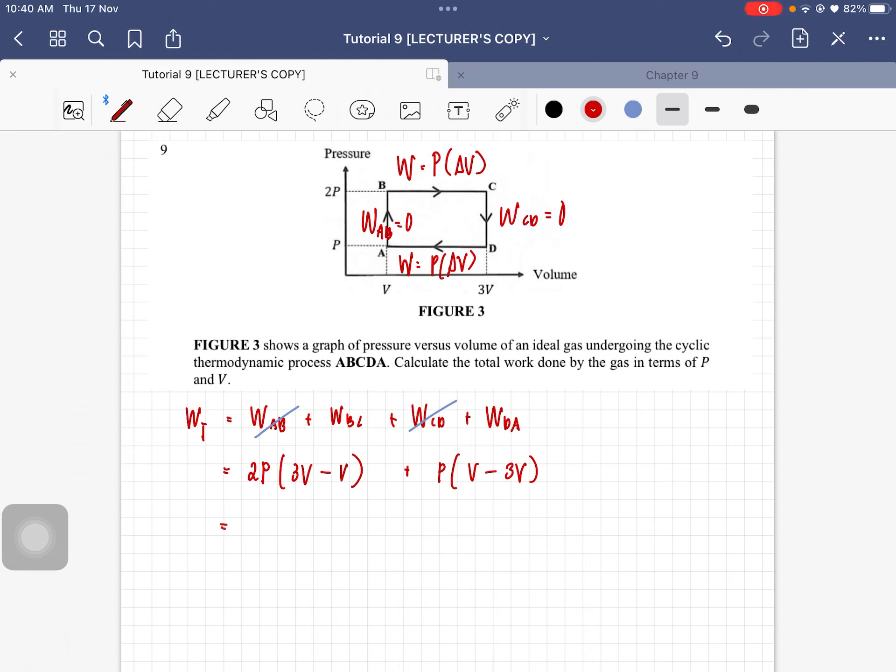When you simplify that in terms of P and V, you will get 2PV. So this is the total work done for this whole process, and that is question number nine.